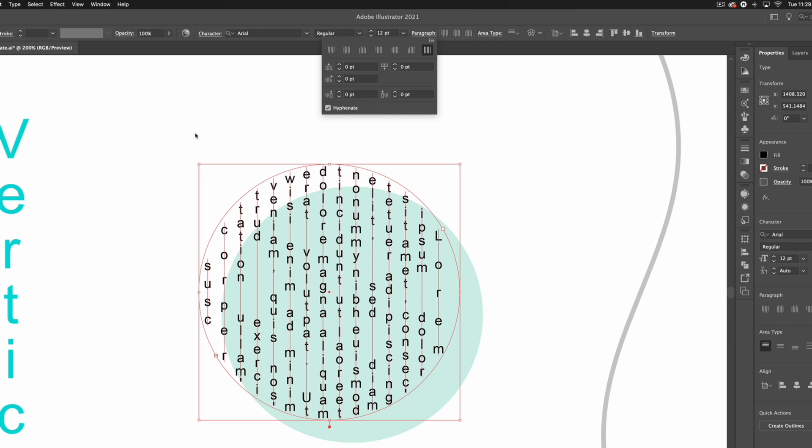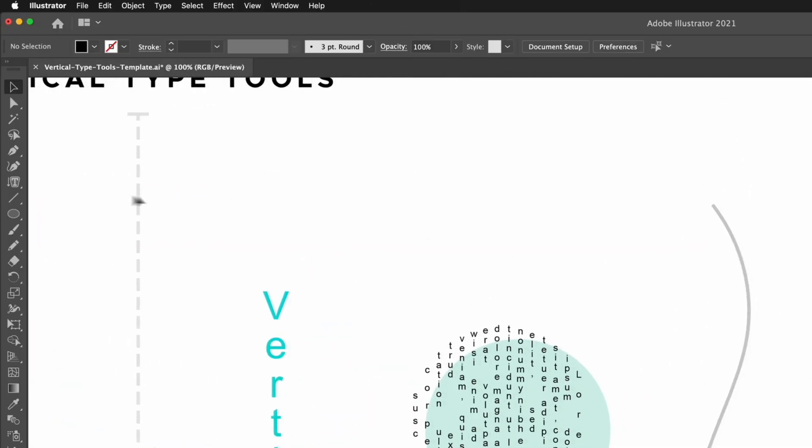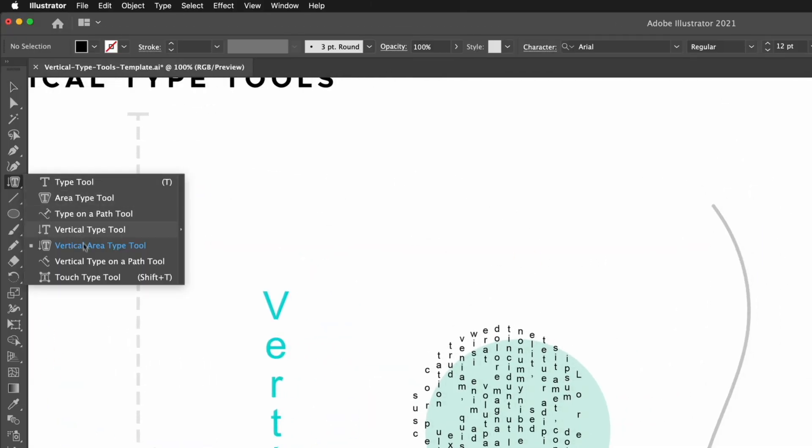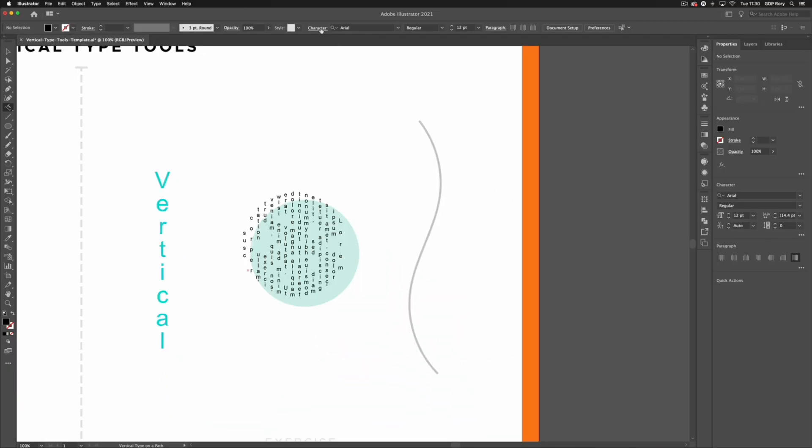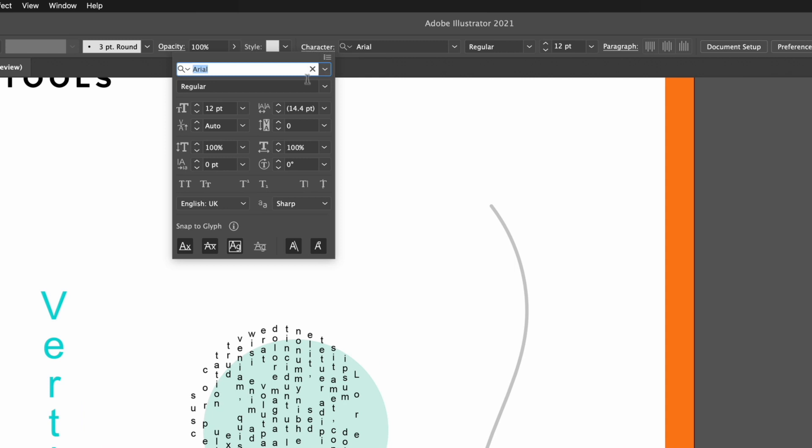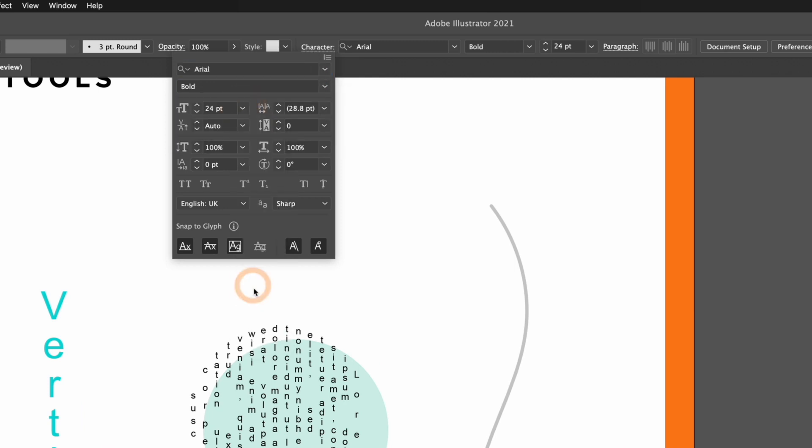Moving on to our last vertical type tool, that is the vertical type on a path tool. The same principles apply again. I'm just going to adjust my formatting first, so I'm going to go to my character panel, choose Arial Bold, bump this up to 24 point for example, and make this all caps.